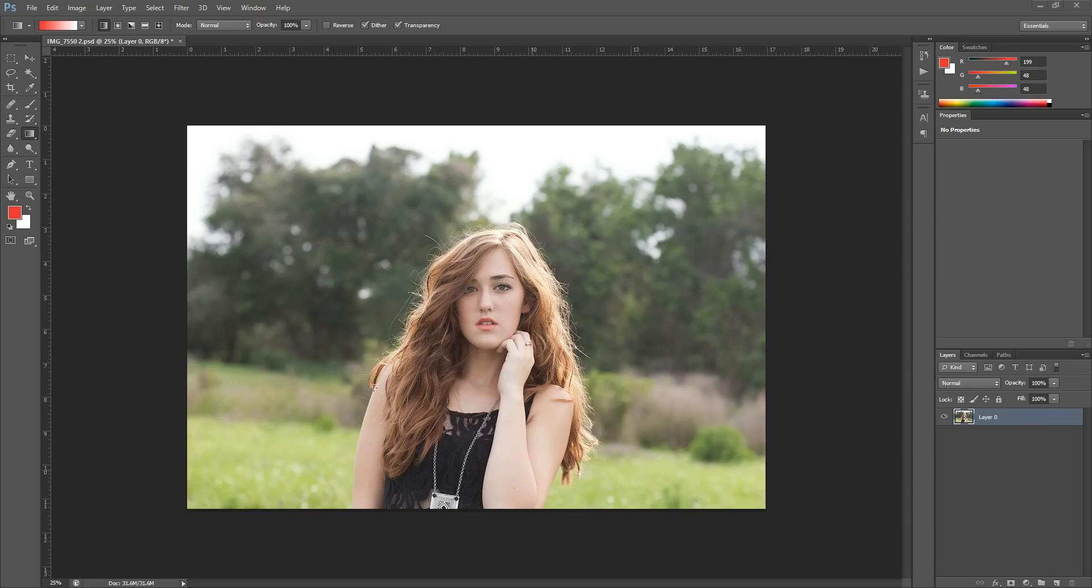Hi there, this is Morgan with Morgan Burks Photography and Product Shop. Today I'm going to show you a tutorial on a trick I like to use with my layer masks.